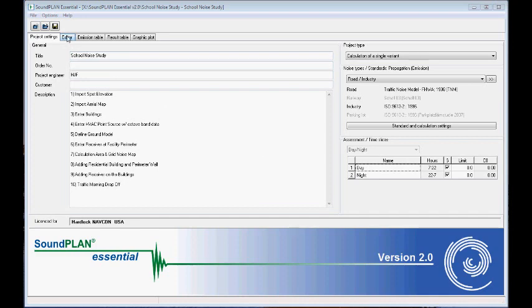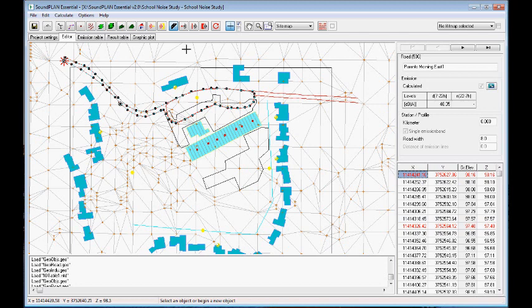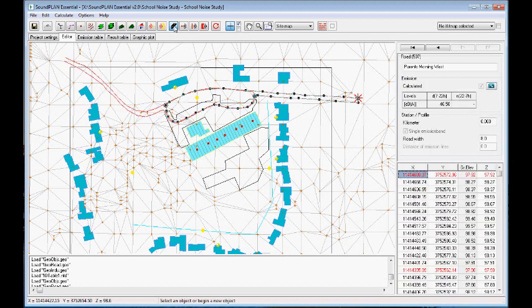So here I'm looking at the editor. There are two roads already put in. Principally it's like a road input based on TNM. So we have one of the roads from the east coming in.